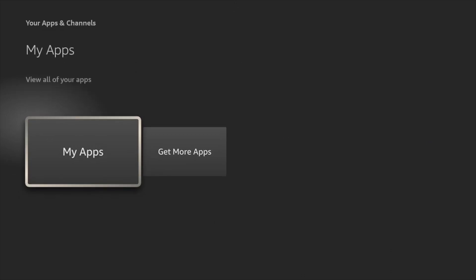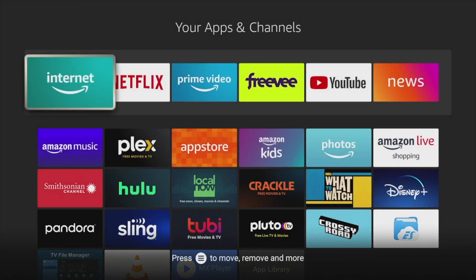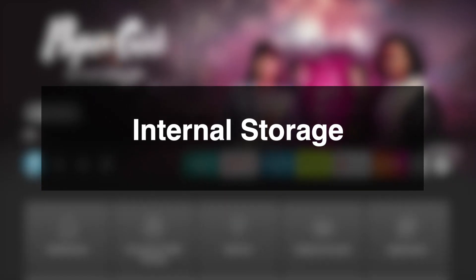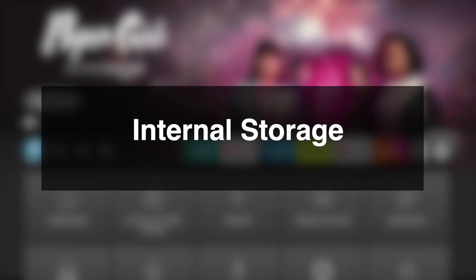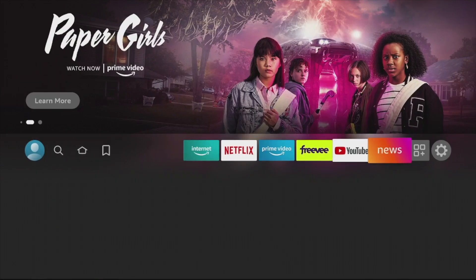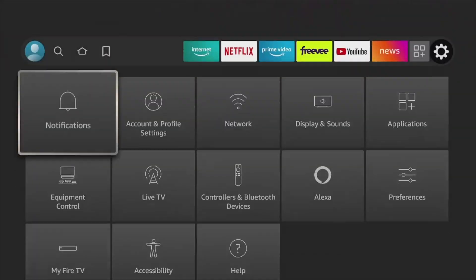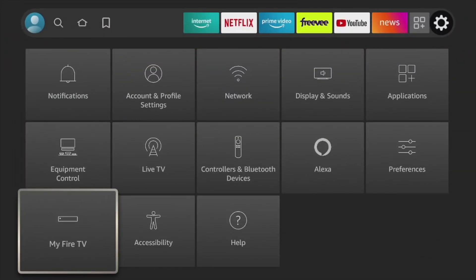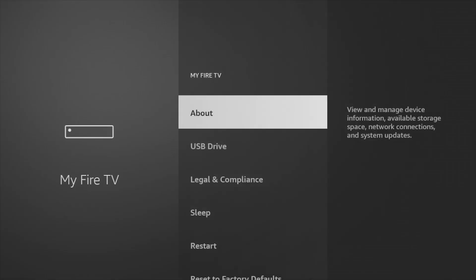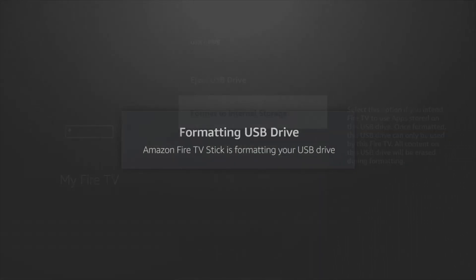Installing apps on a USB drive requires you to format or set up the USB drive as internal storage. To do that, with your USB drive connected to your Firestick, go to Settings, then My Fire TV, then select USB Drive, and then Format to Internal Storage.